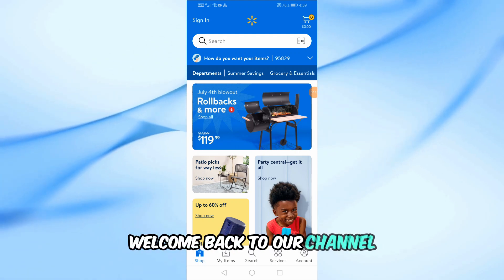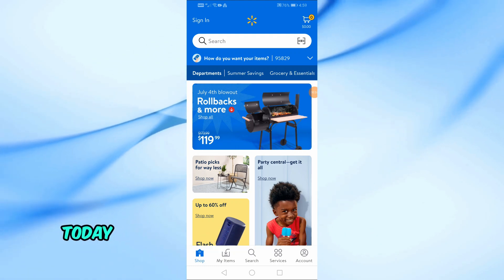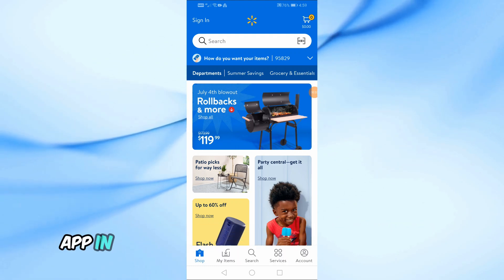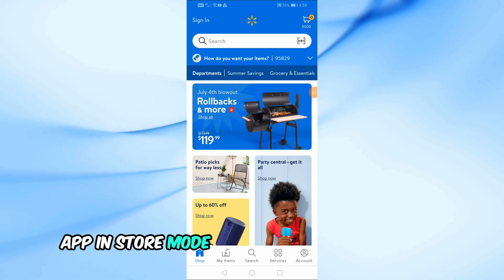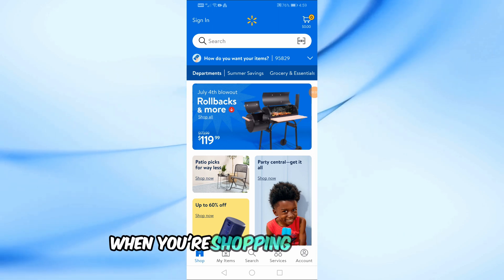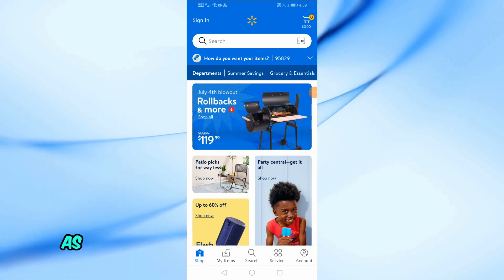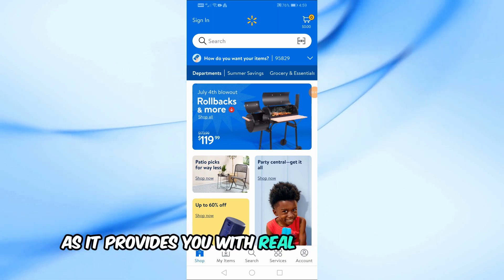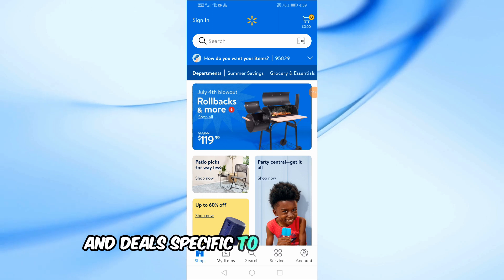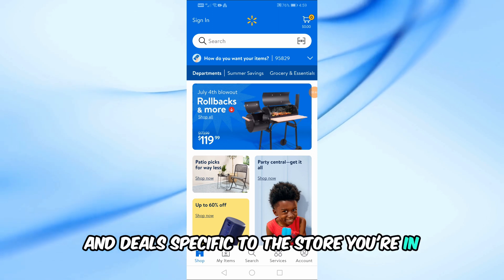Welcome back to our channel. Today, I'm going to show you how to put your Walmart app in store mode. This feature is super handy when you're shopping at Walmart, as it provides you with real-time information and deals specific to the store you're in.